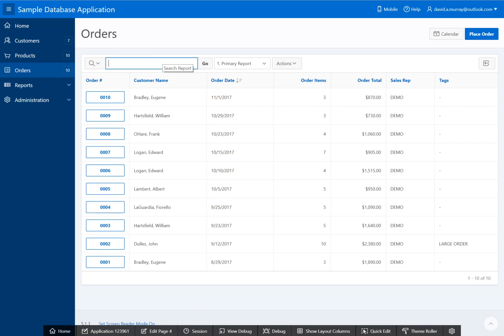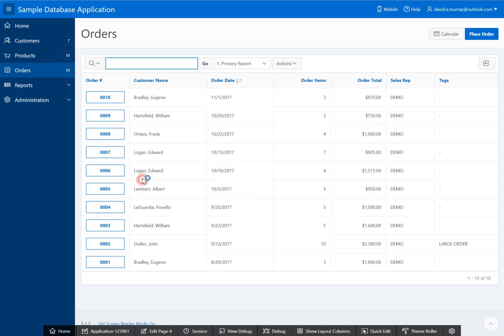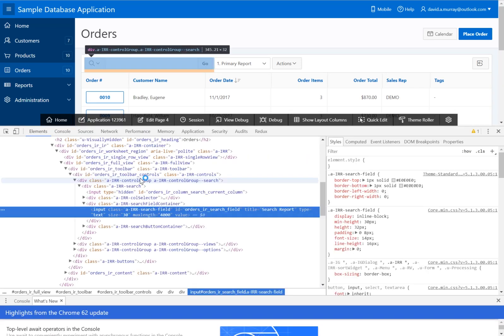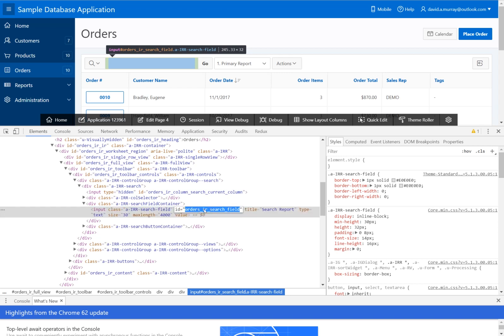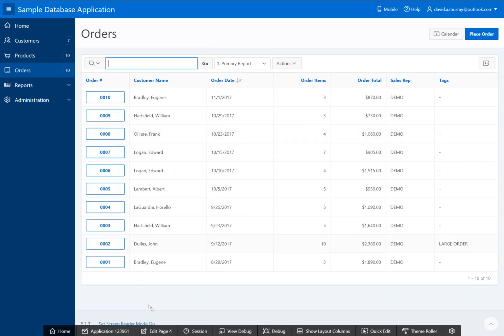First, we need the ID or name of this field. So let's right-click that field and click Inspect. I'm using Chrome; Firefox is similar. Here we go—it takes us right to that input field. There's our ID: 'order_IR_search_field'. Double-click that, copy, and close that. We're done with it. Let's go back and edit the page.